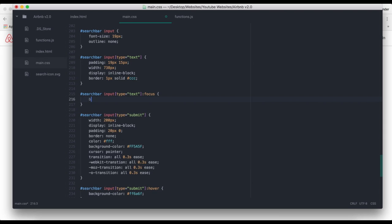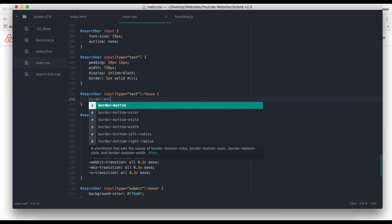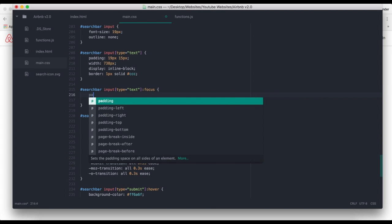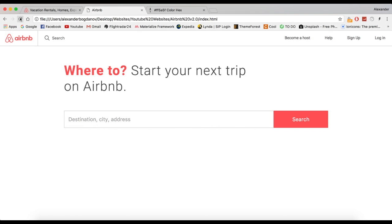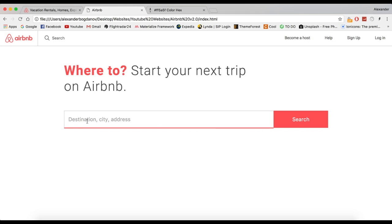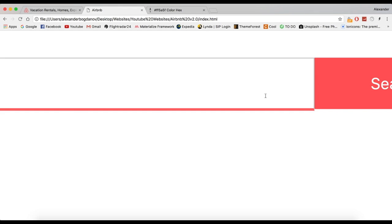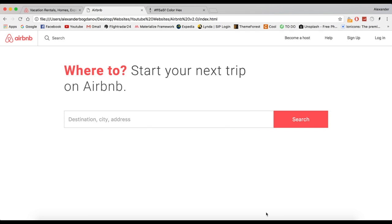Now what we're going to do is save a border-bottom of three pixels solid. Let me show you the effect. Oh, it's not animated at all. And when you also look at it, you can see how it goes outside the input border. So what we're going to do is set the padding to 19 pixels, 15 pixels, 15 pixels, and then 19 minus 3 — so 16 pixels.